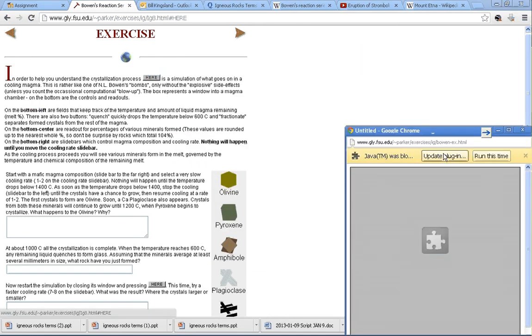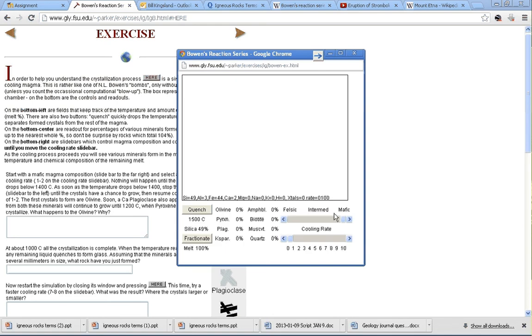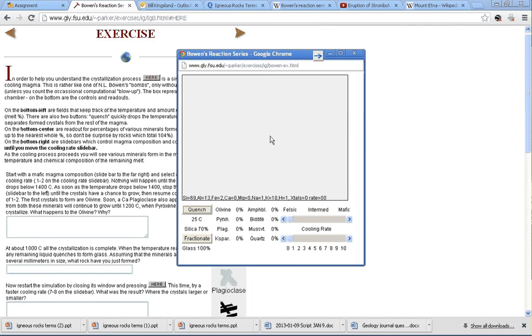It's only through slow cooling that we see visible crystals. Let's try that again. Click here, and we'll run this time. I'm going to take it all the way over to felsic. We'll click the quench button, where we go from 1500 degrees instantaneously down to 25 degrees. You can see there are no visible grains. We would expect this to be aphanitic. However,